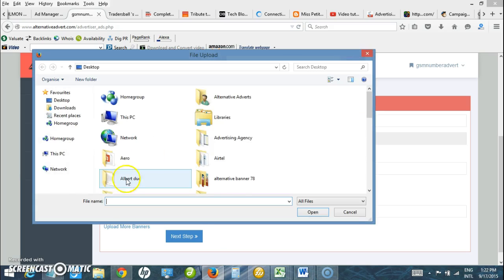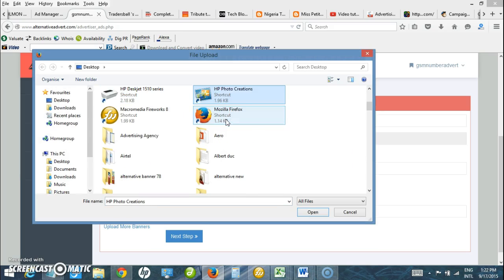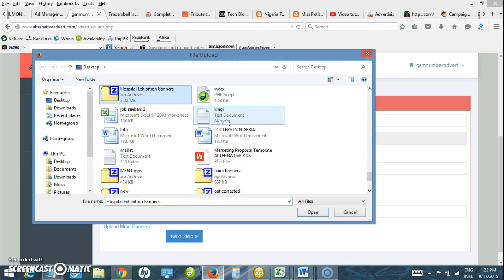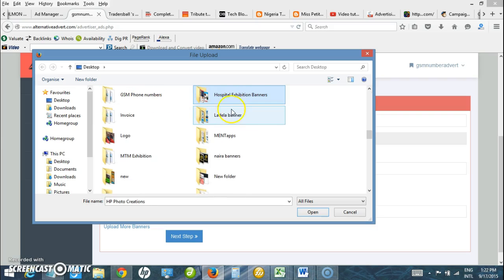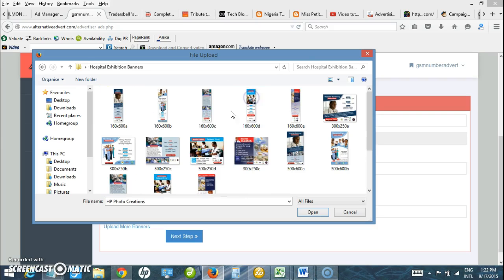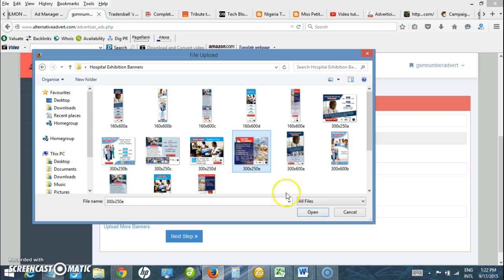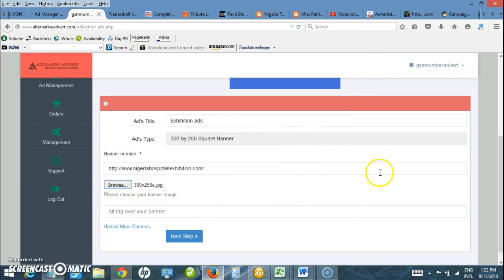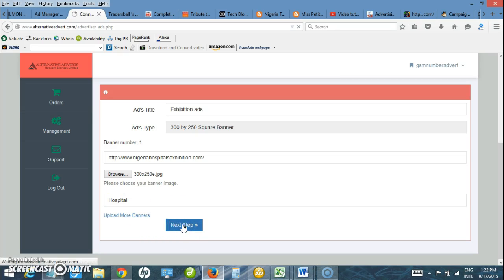Click browse and then look for the image. Hospital exhibition banner. I need to look for 300 by 250. This is one - 300 by 250. And then the tag here could be hospital. That could just be the tag and click next.